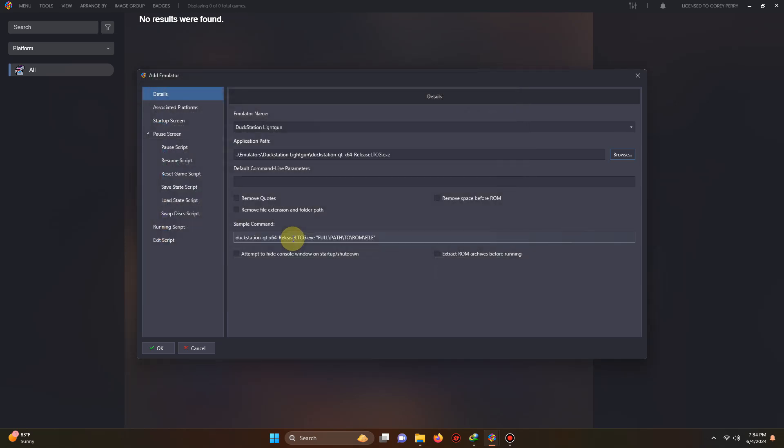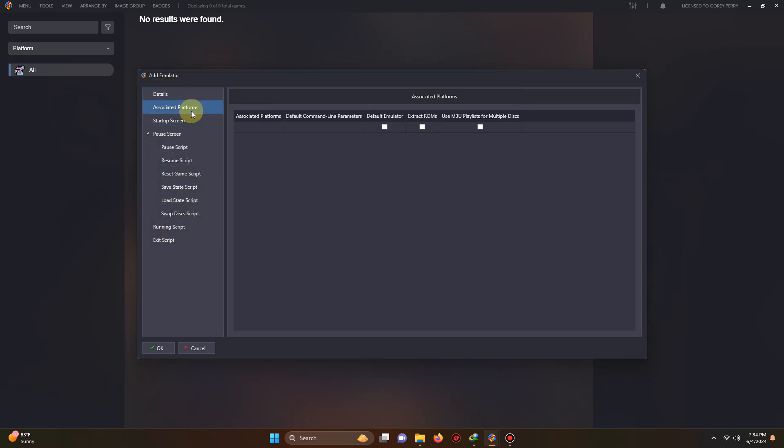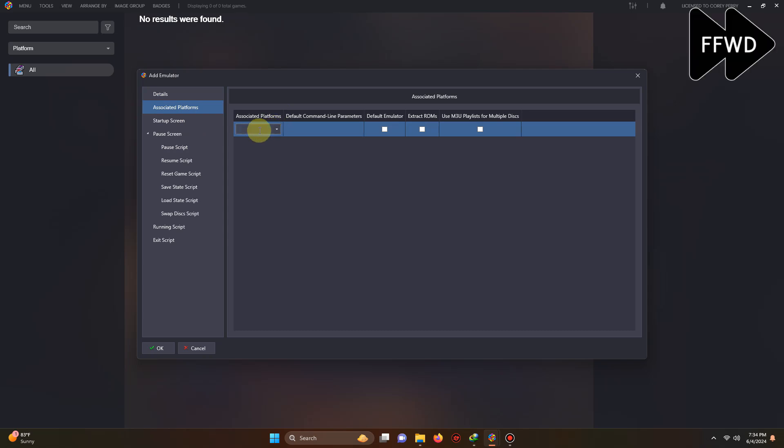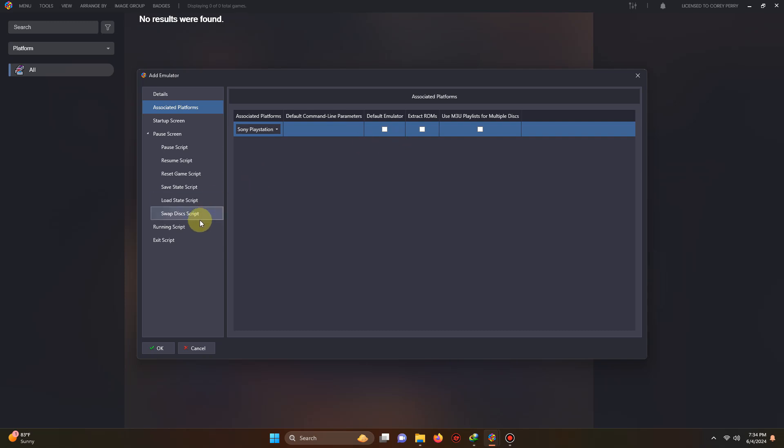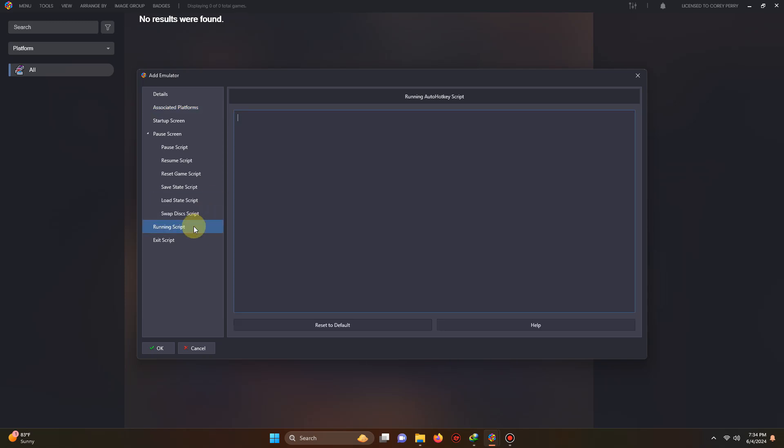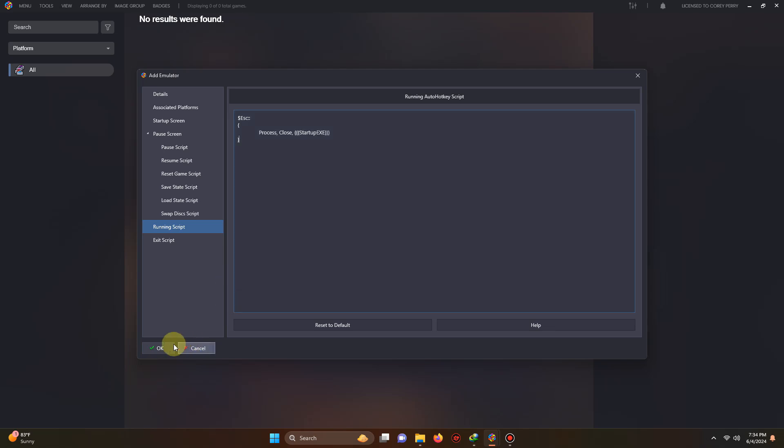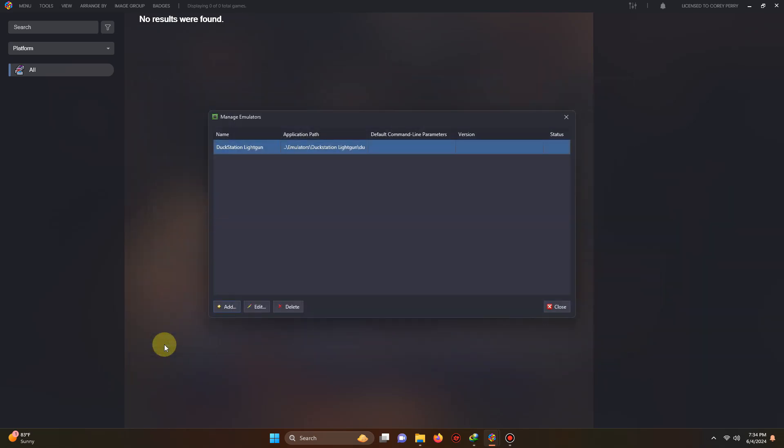Now we're going to go to associated platforms and we're going to make sure that we name our platform Sony PlayStation and do not check the box to set it as the default emulator. Now I'm going to go to the running script area and I left the script in the description below that if you require it you can escape out of the emulator by pressing the escape key. I'm going to paste that here and then I'm going to click OK and then close.